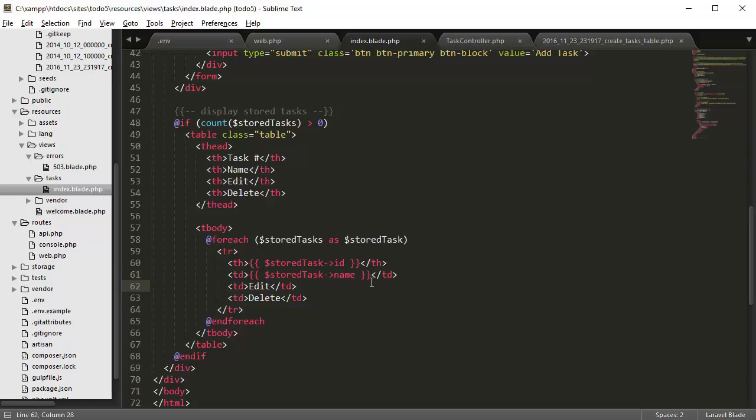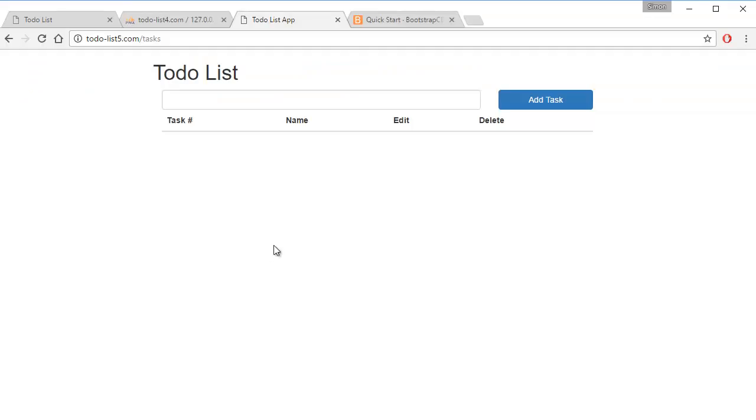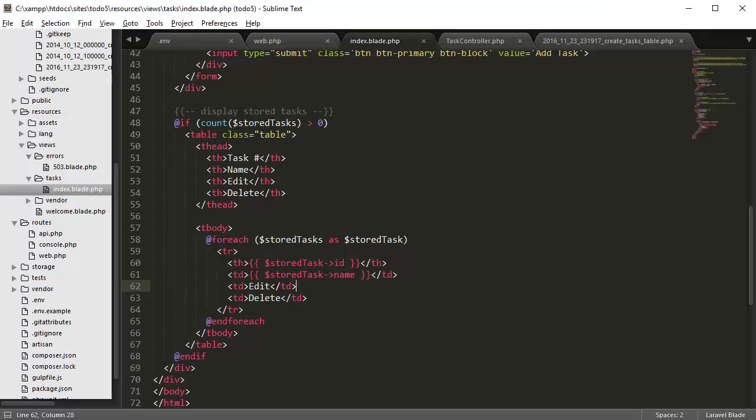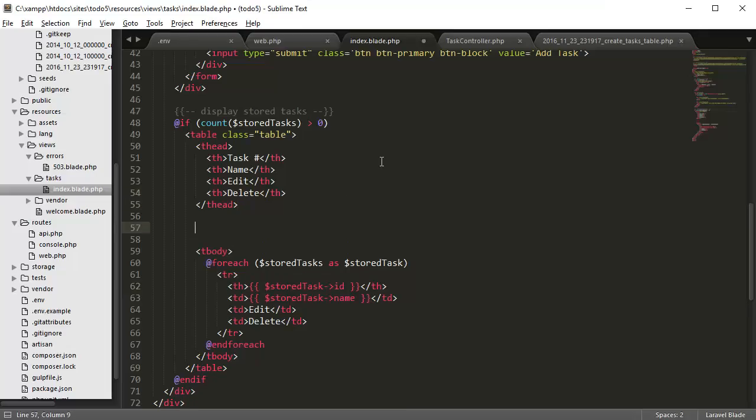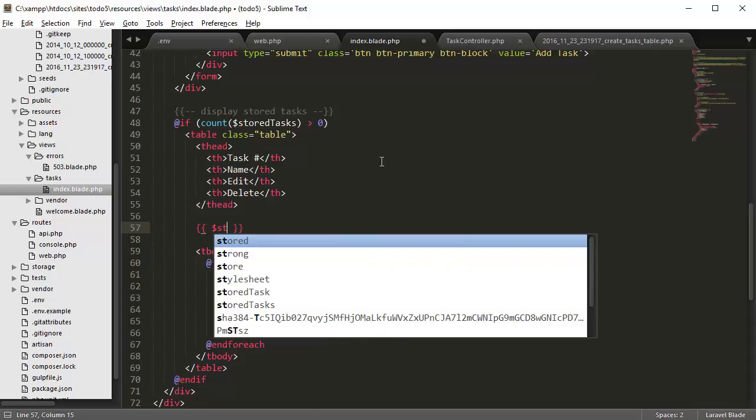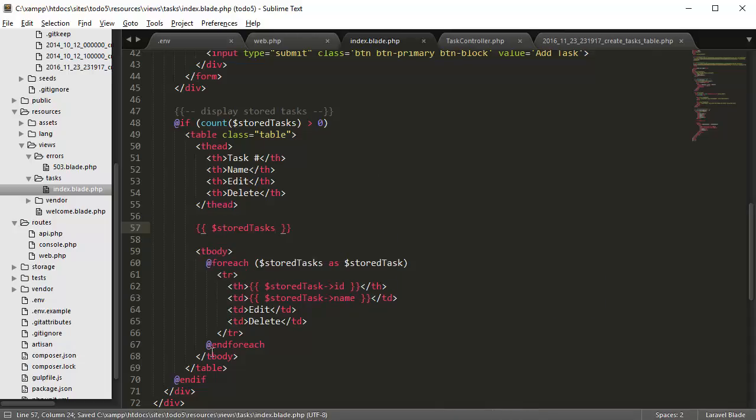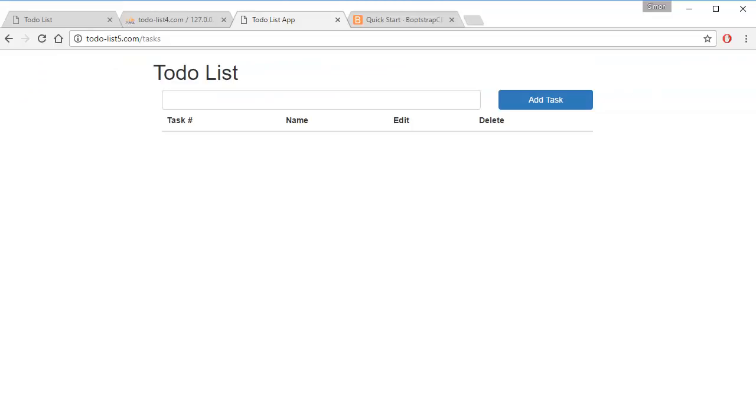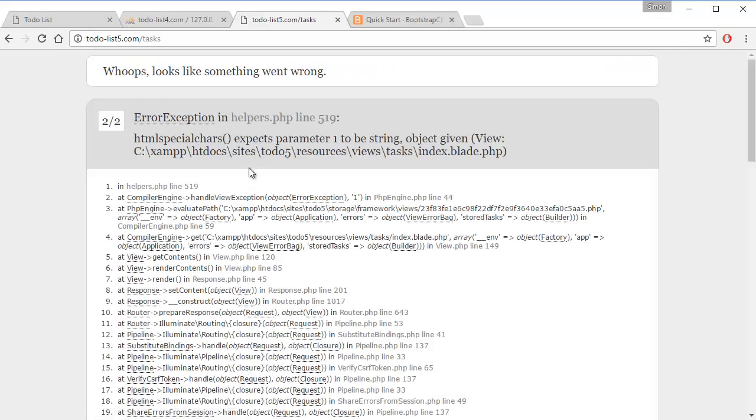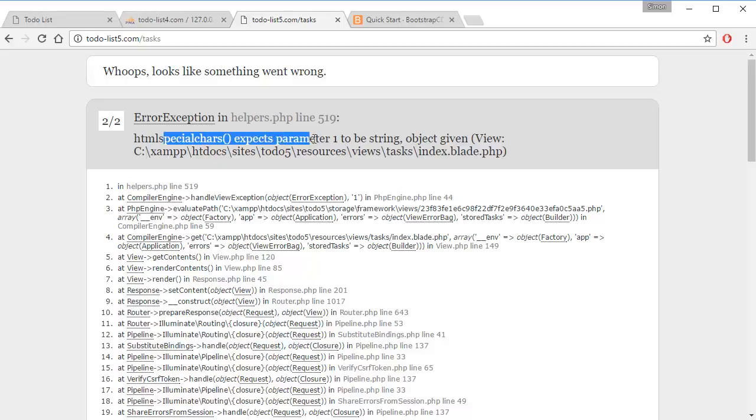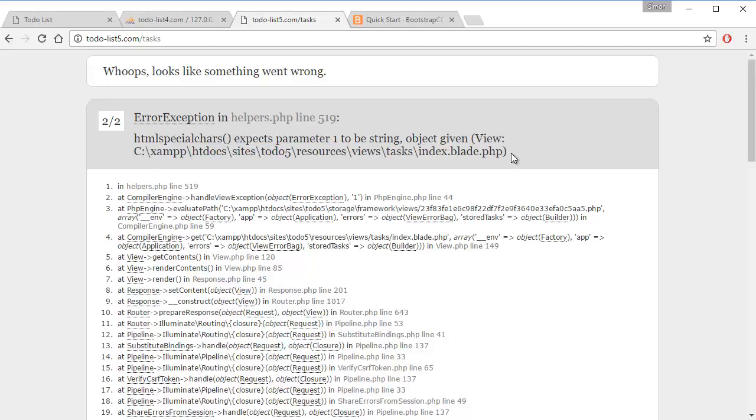So I found an error. The reason why we don't have any data here is because if we type in, let's say if we type in stored tasks here and we refresh the page, we don't see any data here. Parameter one expects to be string but object given.